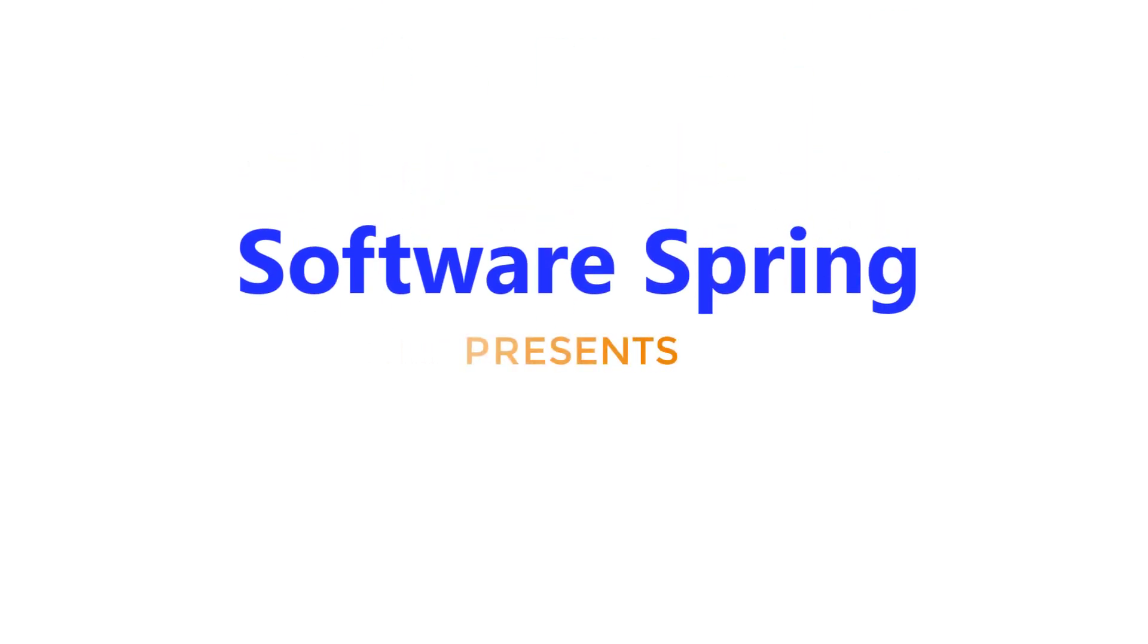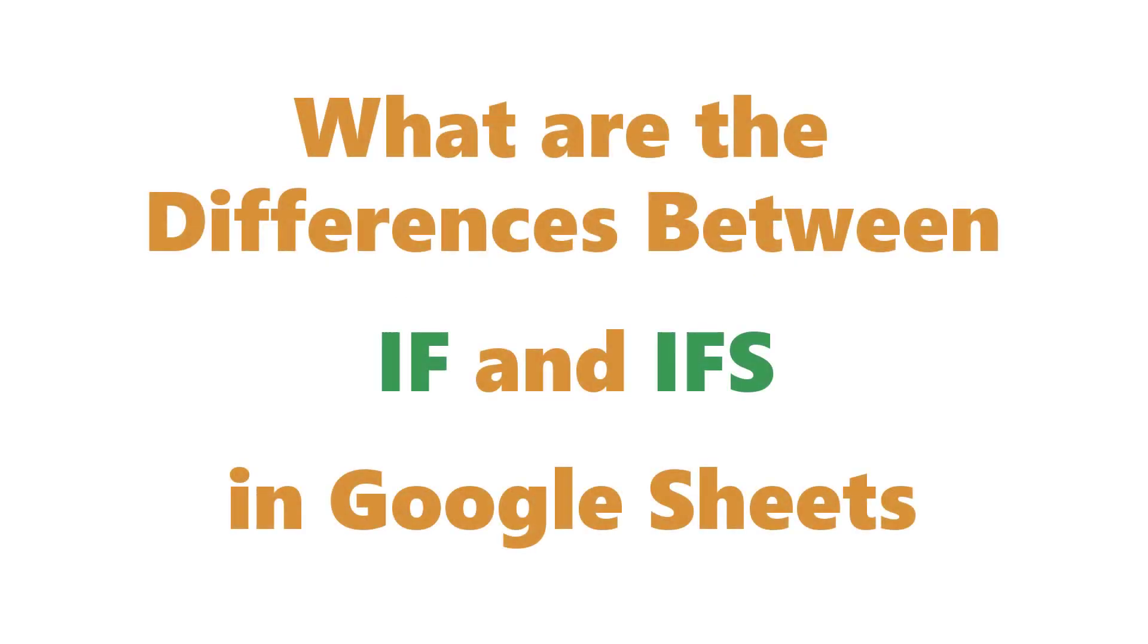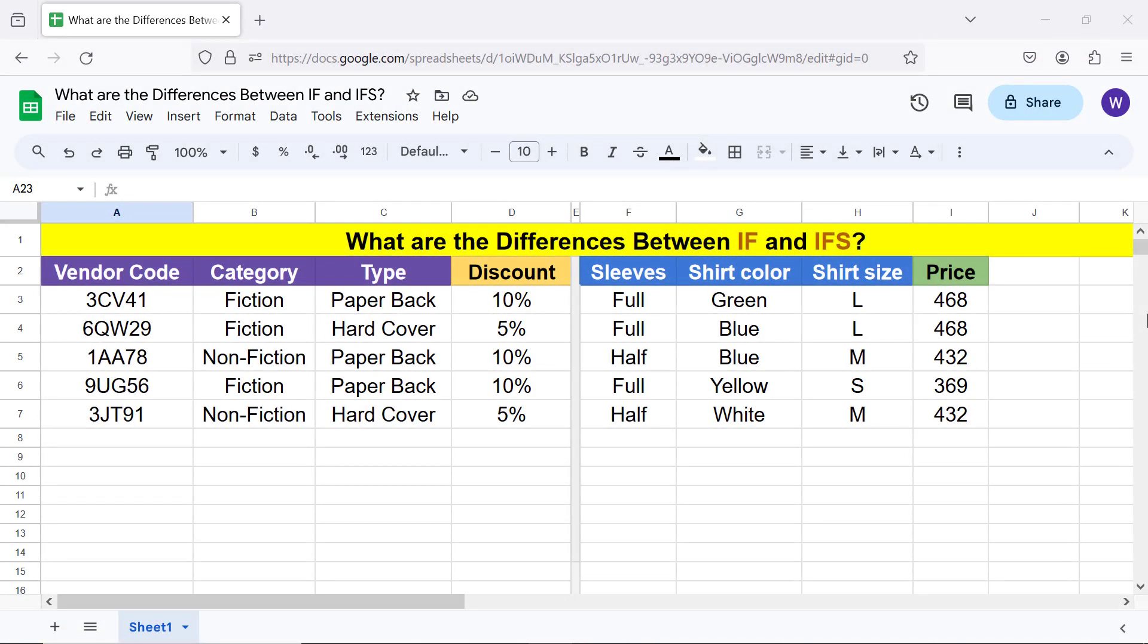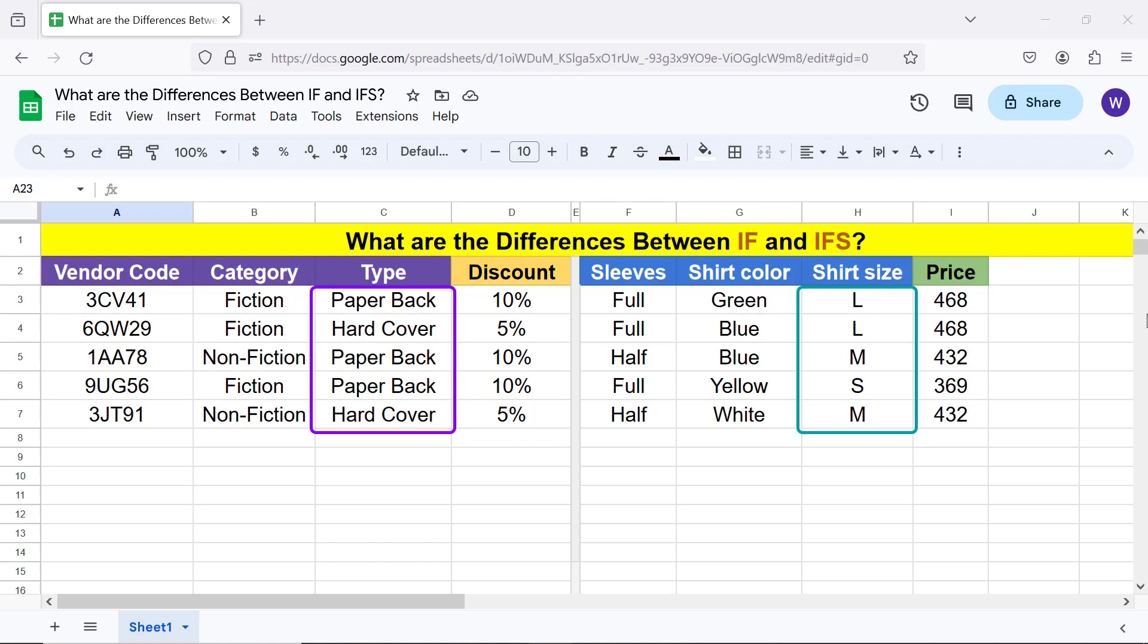Software Spring Presence: What are the differences between IF and IFS in Google Sheets? Hi folks, greetings and welcome to this tutorial which gives the differences between IF and IFS functions. This is the data we will use. Before we highlight the differences, let's take a quick look at the IF and IFS function formulas.